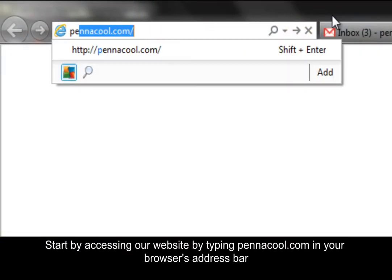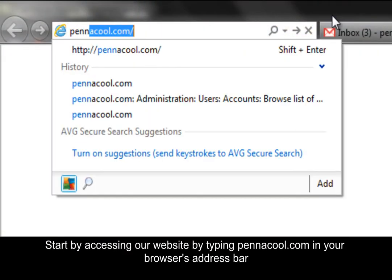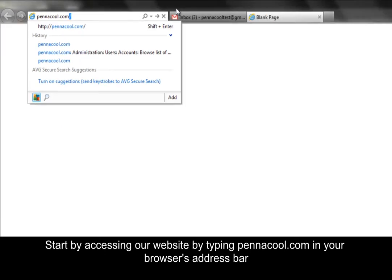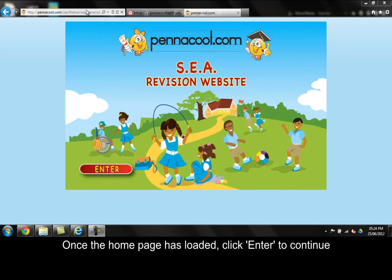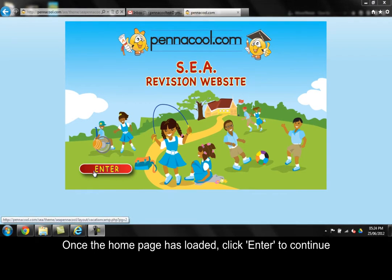Start by accessing our website by typing PenaCool.com in your browser's address bar. Once the home page is loaded, click enter to continue.